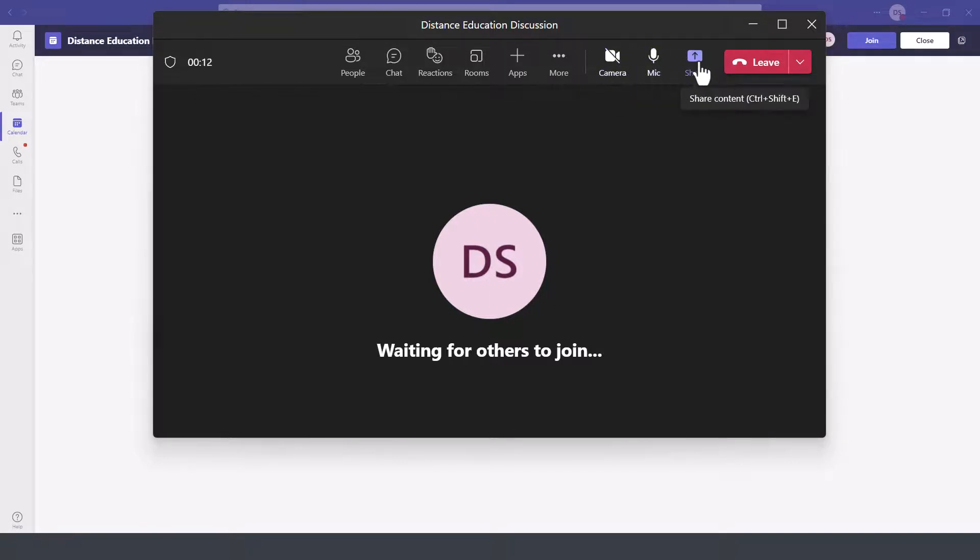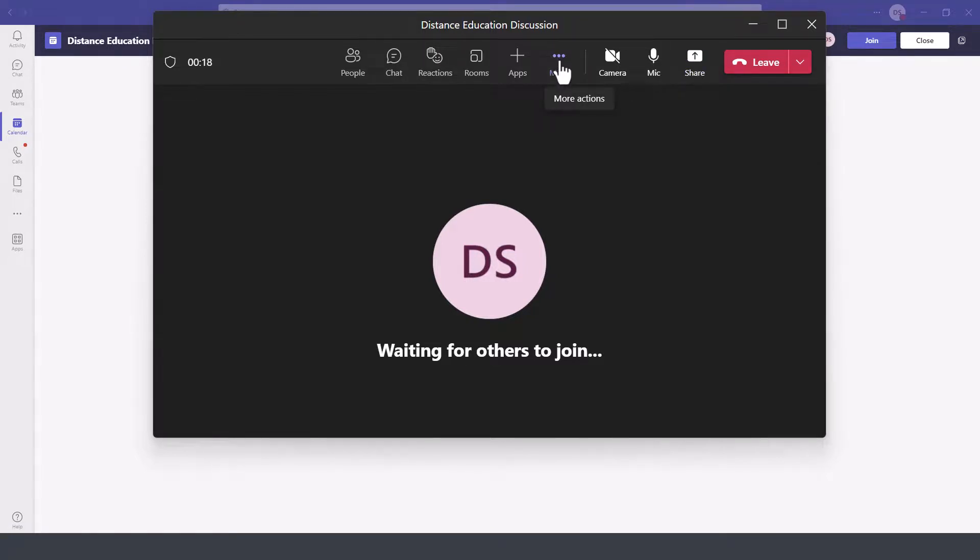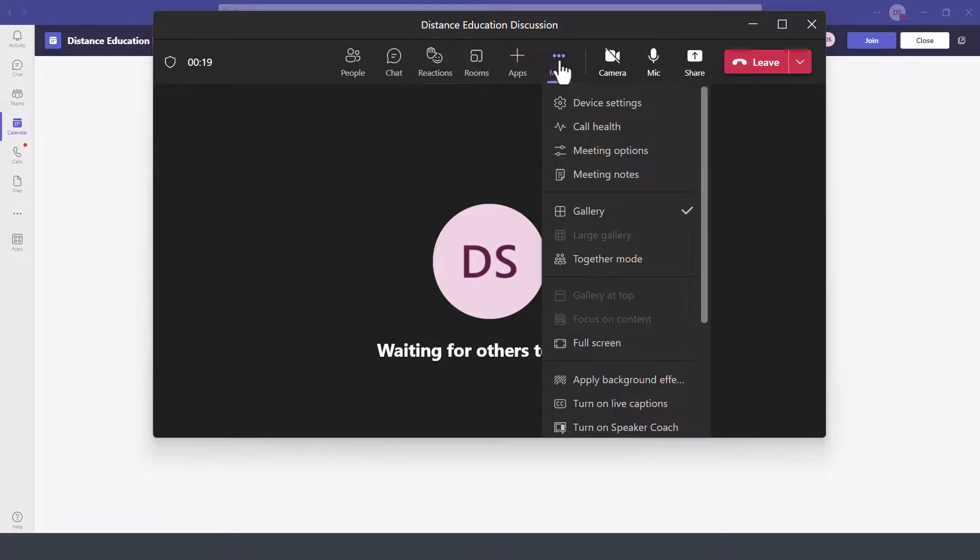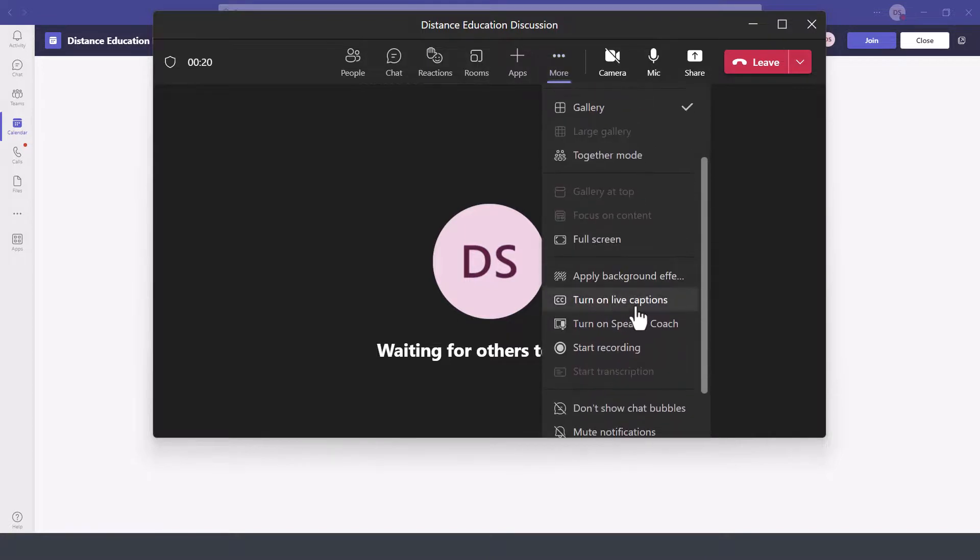Share the screen as well. Under the more options, if you are the organizer of the meeting, you can click here to record the meeting from the bottom.